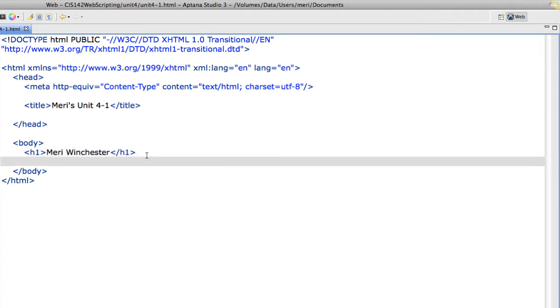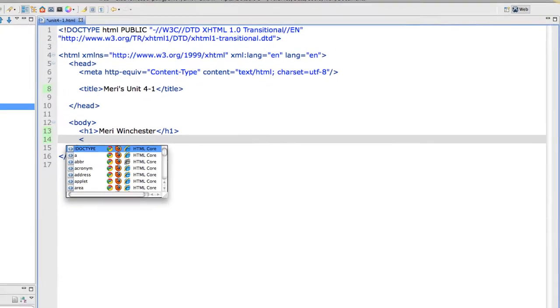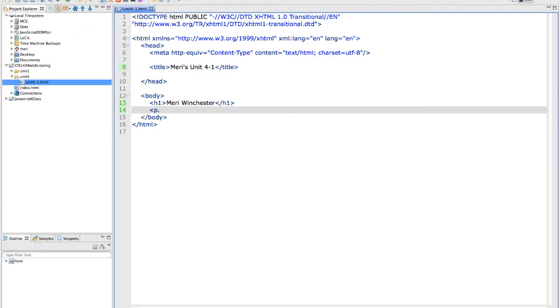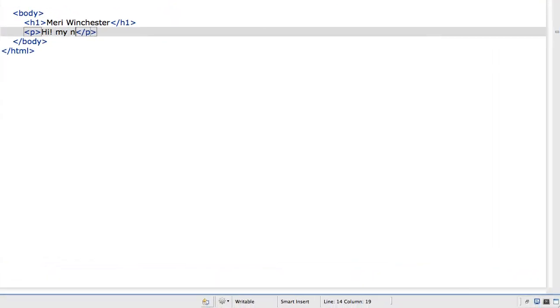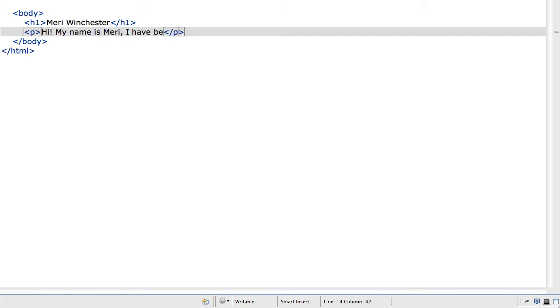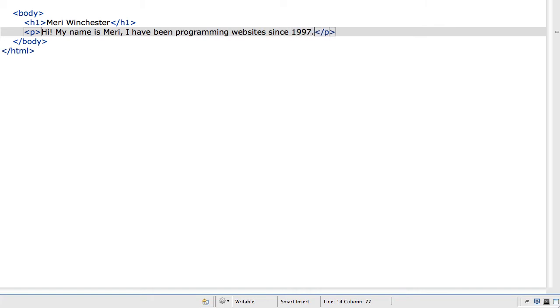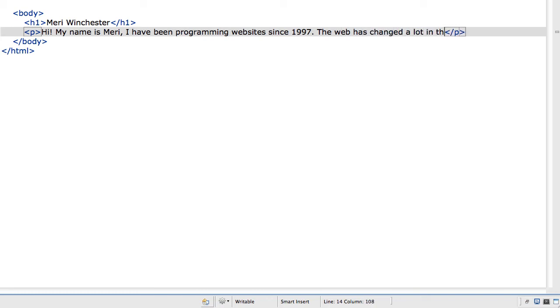Then I'm going to start typing in some paragraphs with the paragraph tag. Hi, my name is Mary. I have been programming websites since 1997. The web has changed a lot in this time.